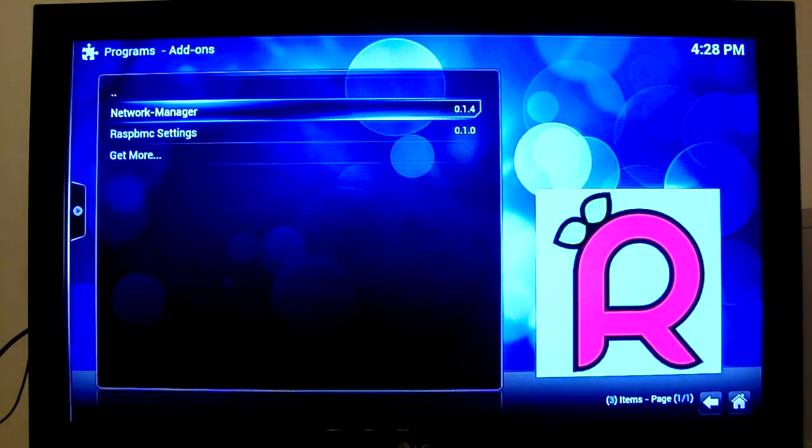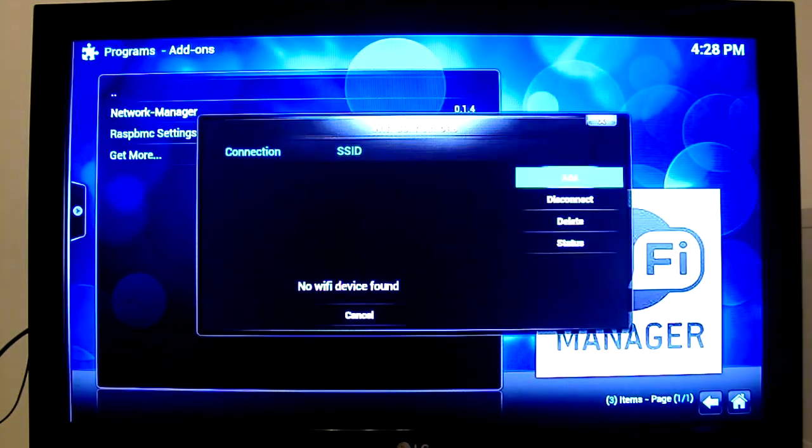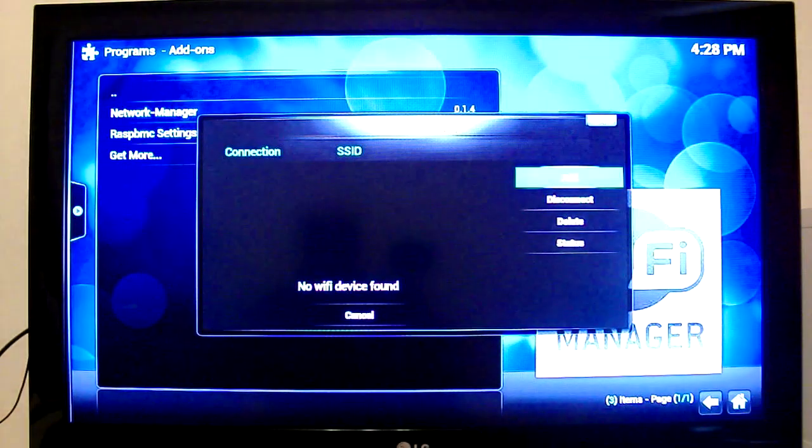So as you can see it says that no WiFi device is found. That's just because I haven't plugged it in yet.